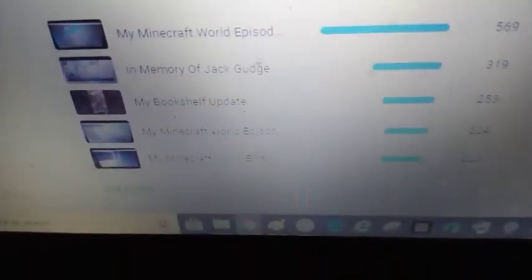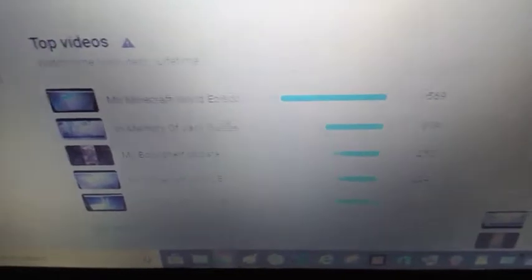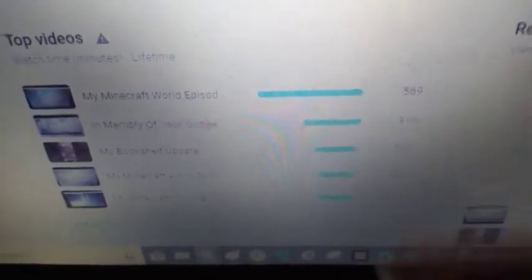And the most viewed watch minutes is still on the Minecraft Watch episode 39. And then Jack's one. I'm really happy about that one done so well.